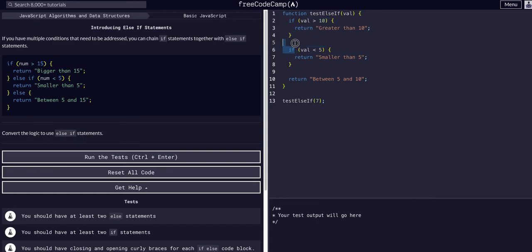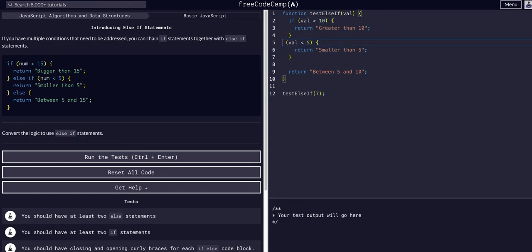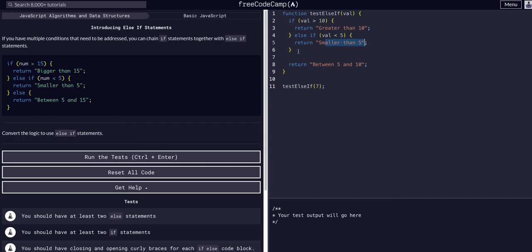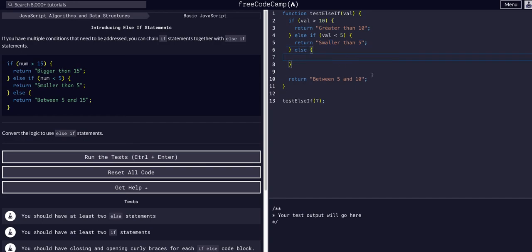We say else if value is less than 5, return smaller than 5. Then if neither of these conditions are met, we end it with an else statement saying else, return between 5 and 10.